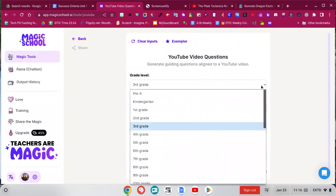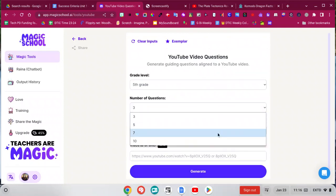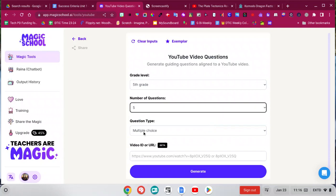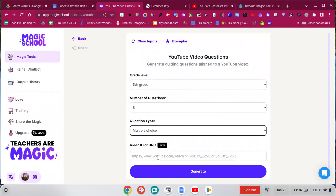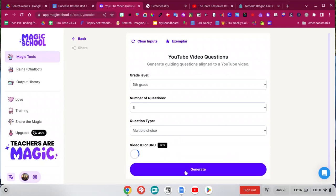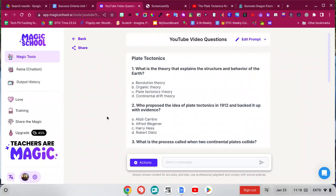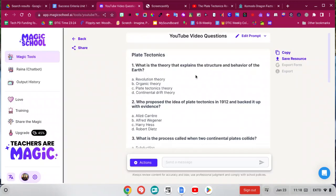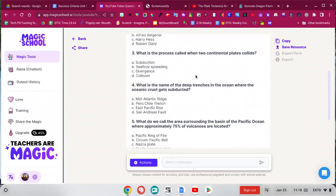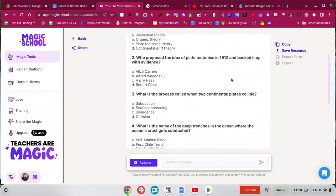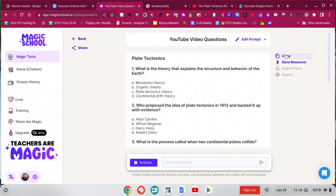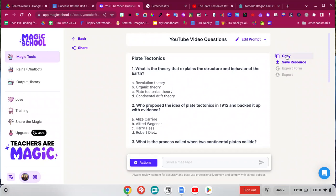I'll choose a different one this time. Maybe I'll do a fifth grade and pick the number of questions you want, the style of questions, and then paste in my link and generate. And there I have my quiz questions and my answers. And again, you can translate it right there. So I could copy and paste that wherever I need to.